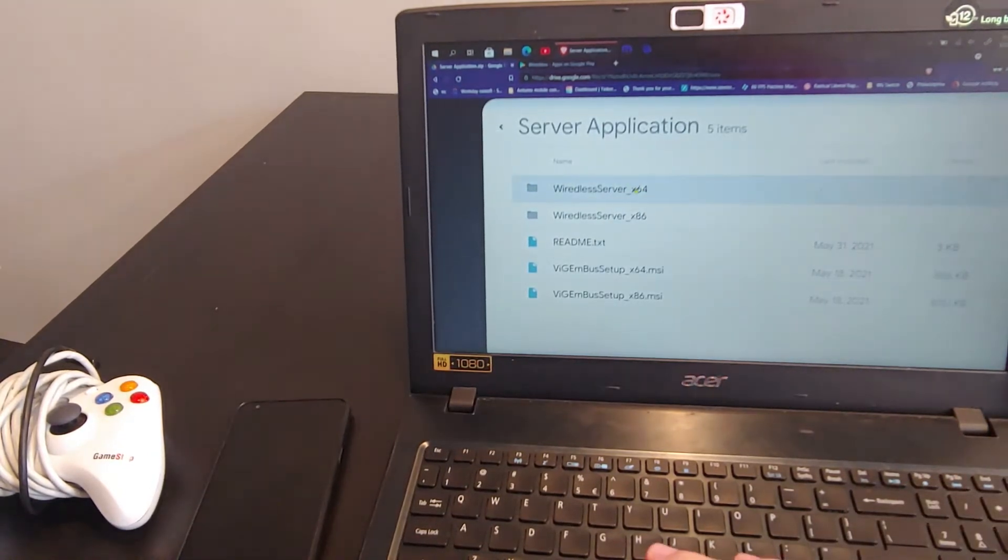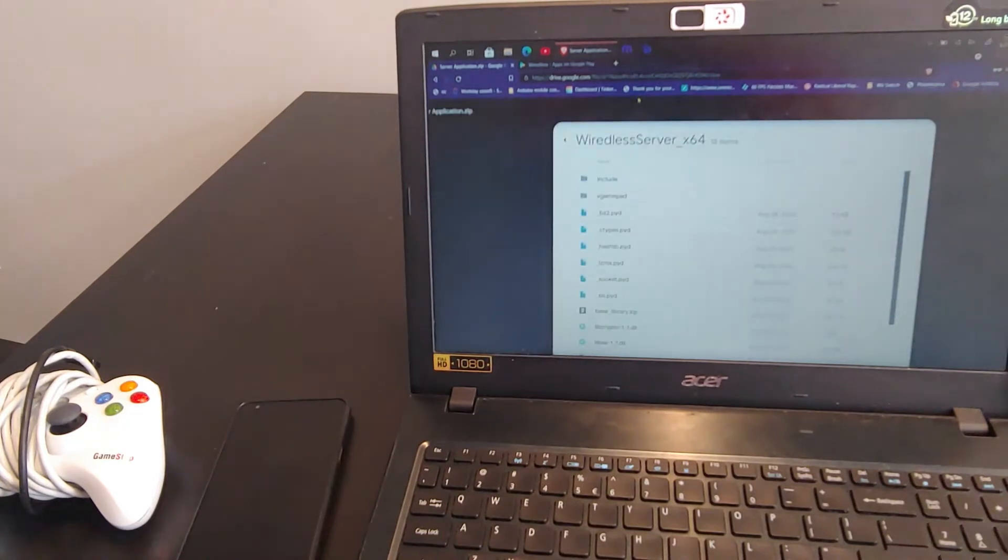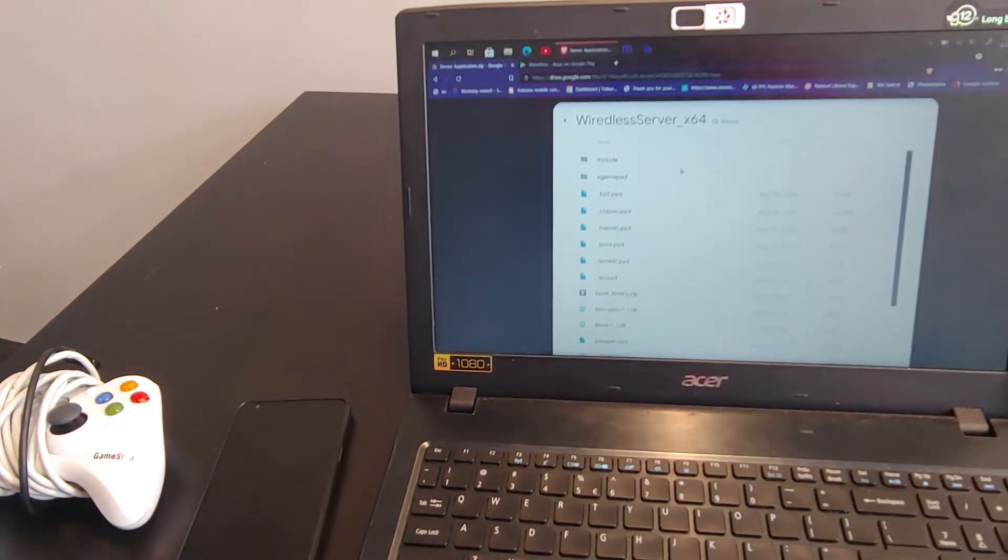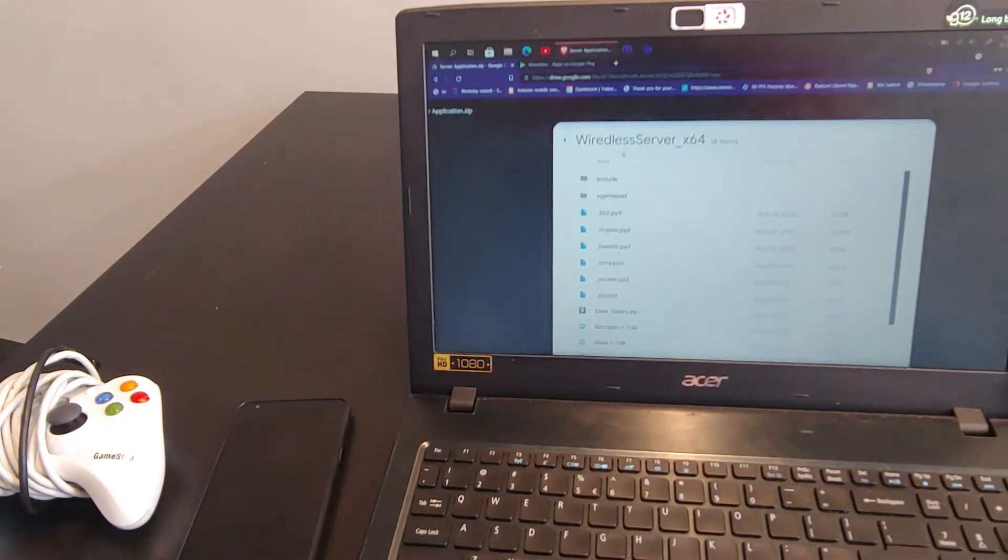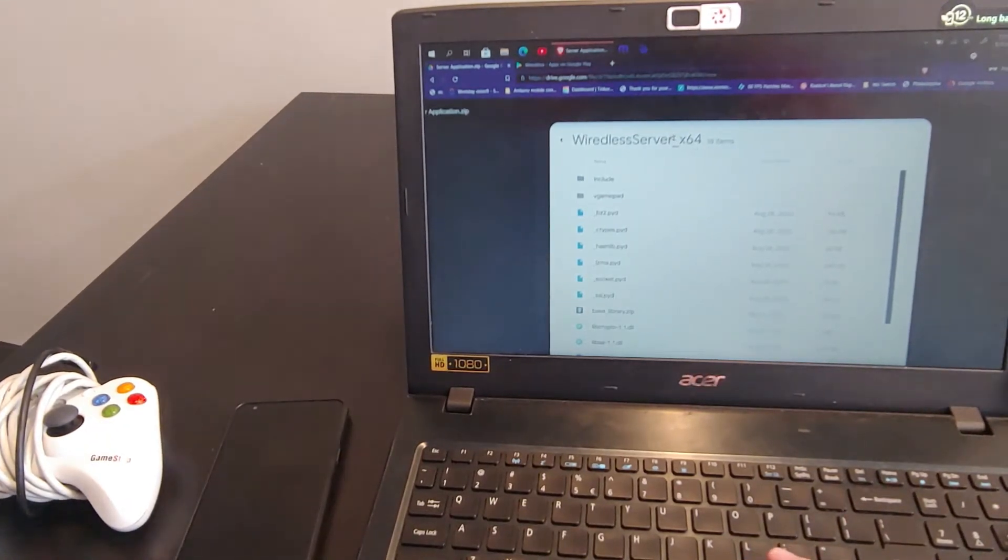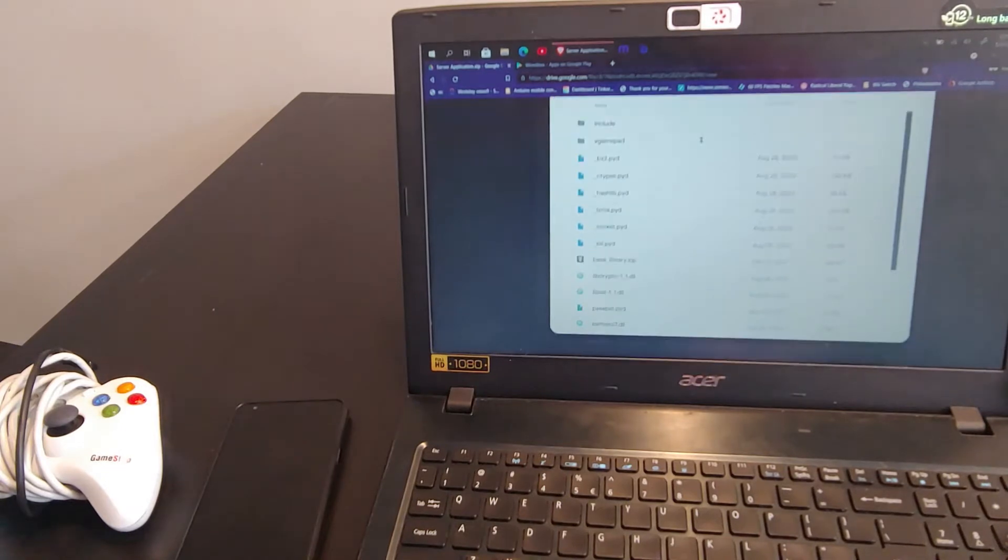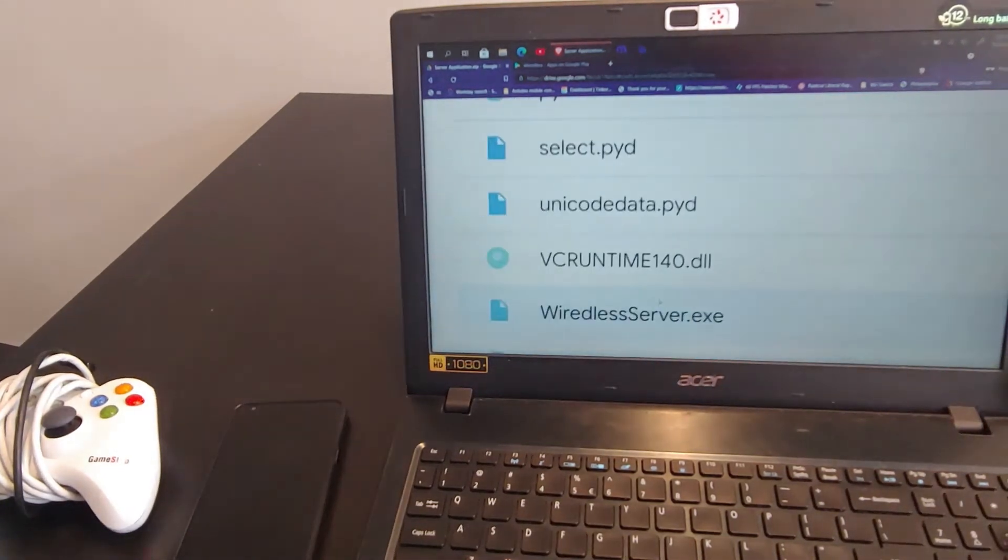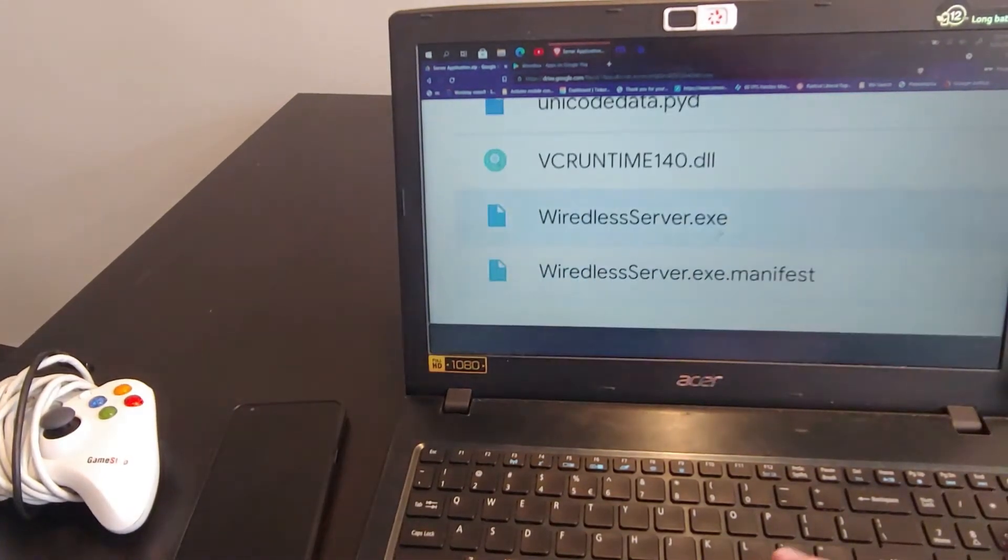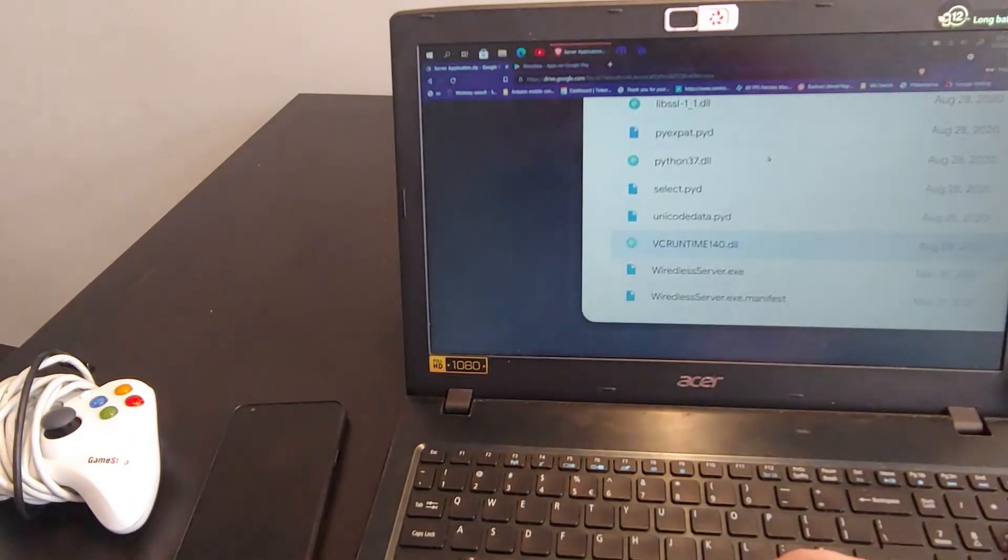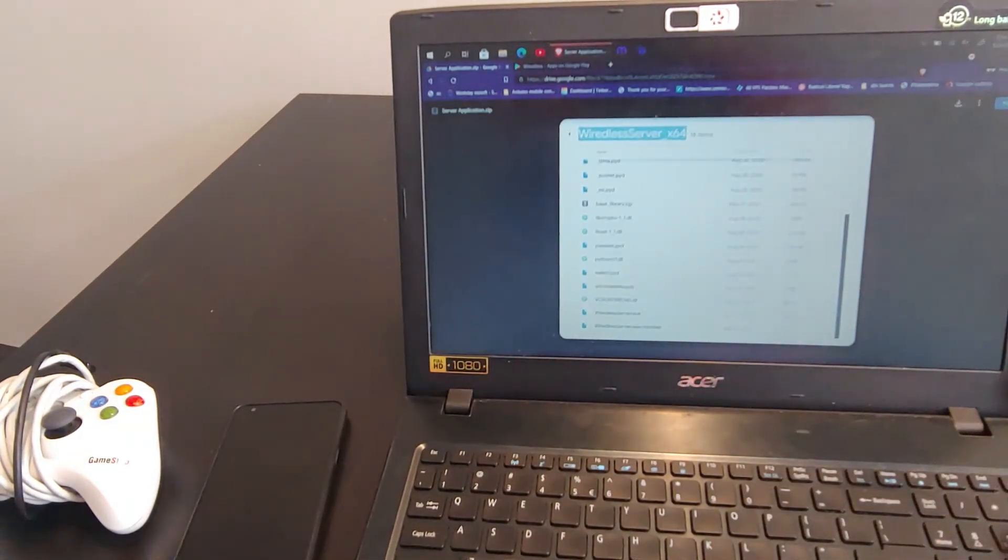Then you would run the application found in one of these folders here. So I have a 64-bit machine, so I would install the 64-bit MSI, and then I would open up the WiredlessServerX64 folder, and then just run the exe that's found here. And since I have that locally, I can go ahead and show you what that looks like.